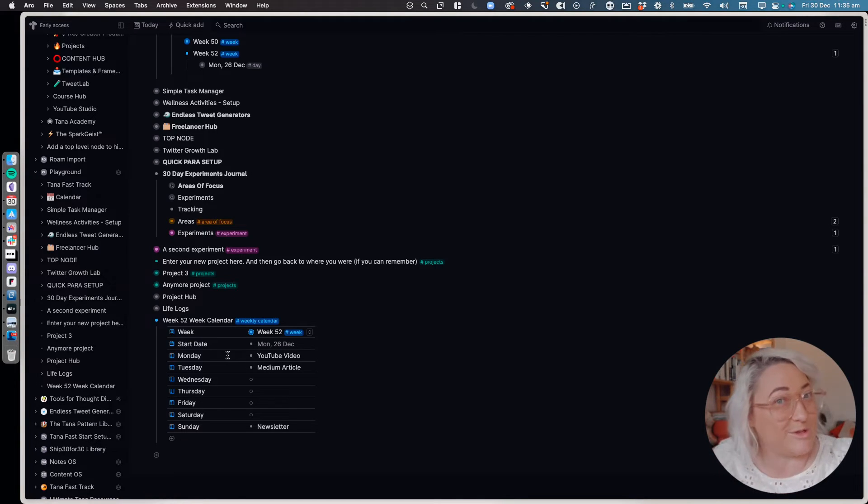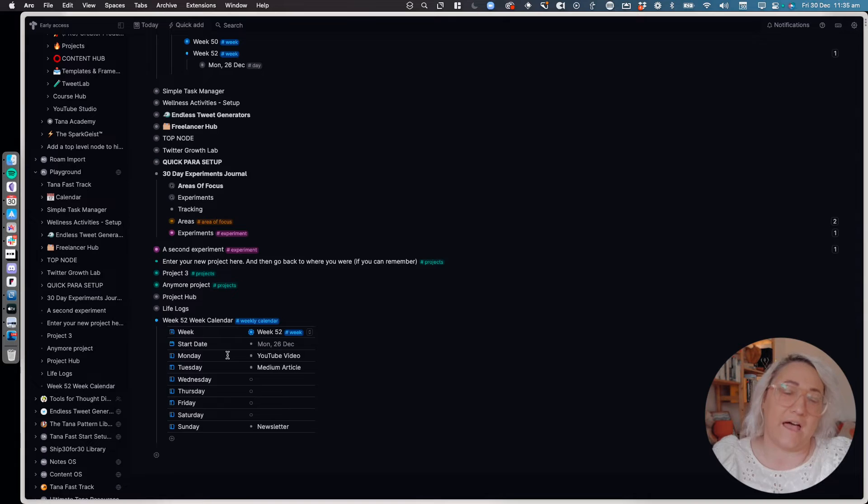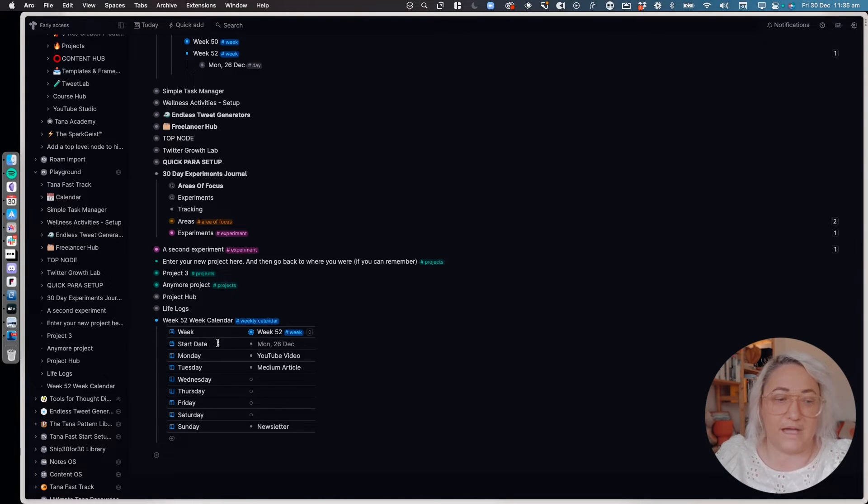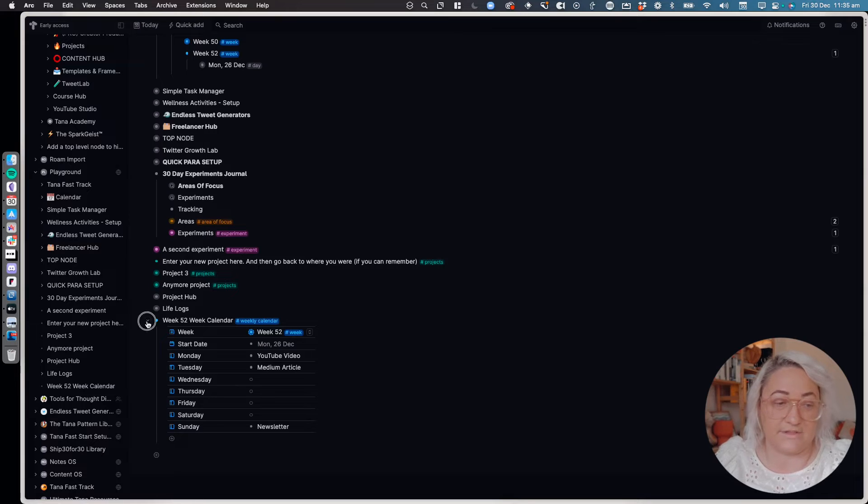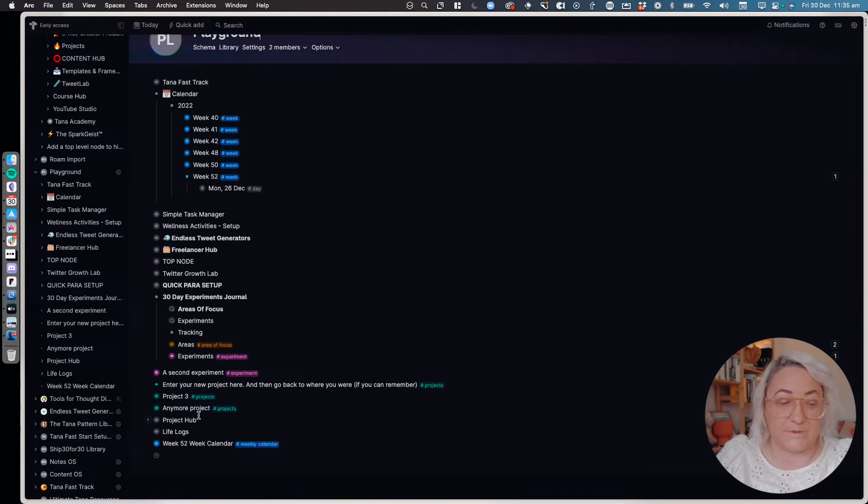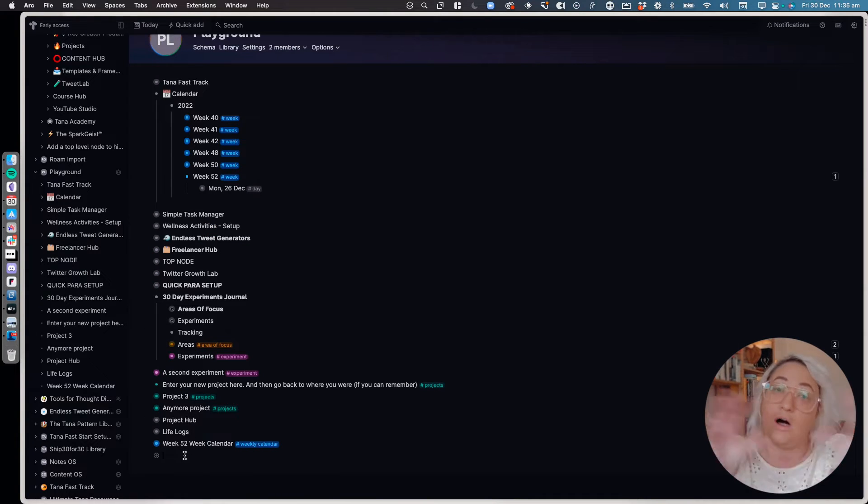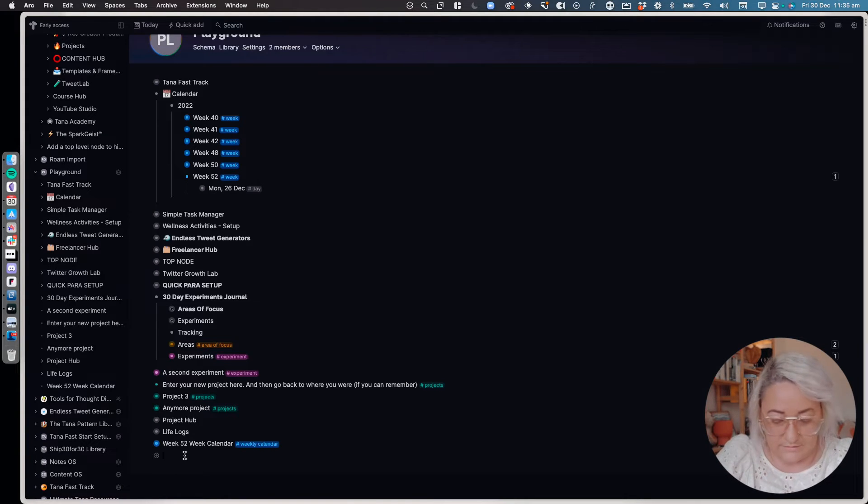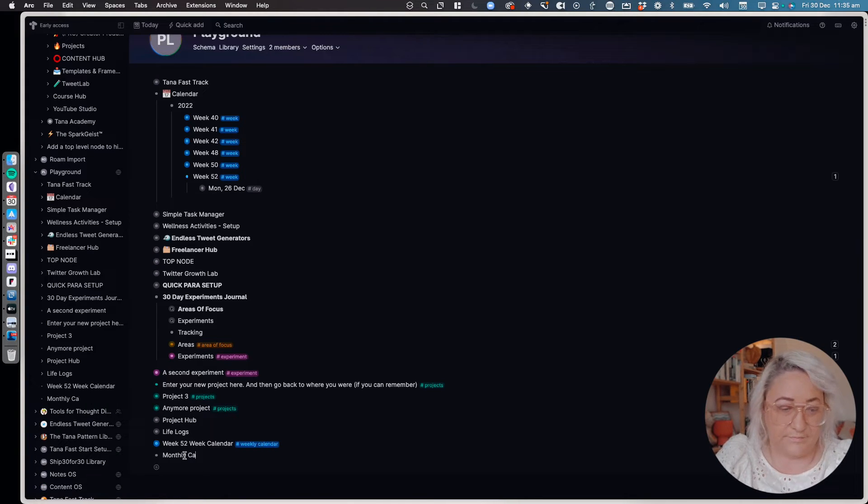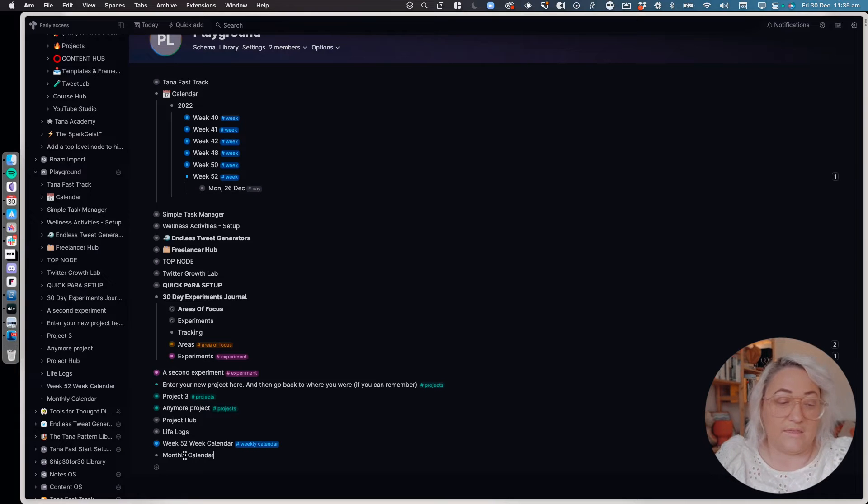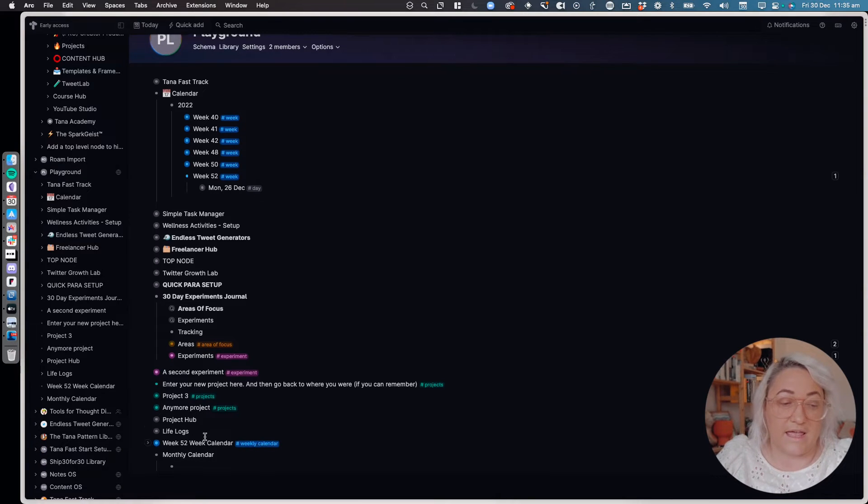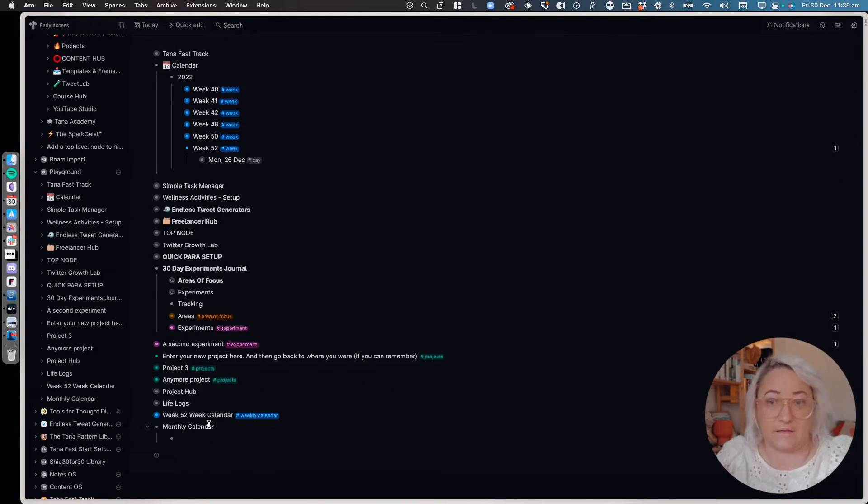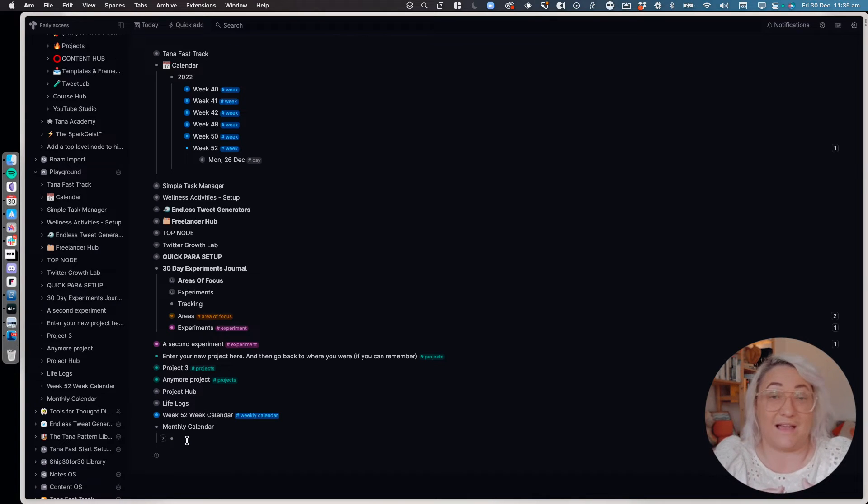So what I ended up doing is having like a top level node which is like, let's call this the monthly calendar. That's the easiest way. Then create a search underneath that monthly calendar.